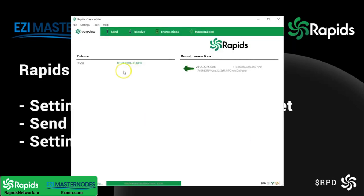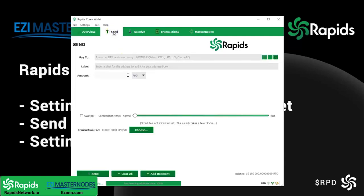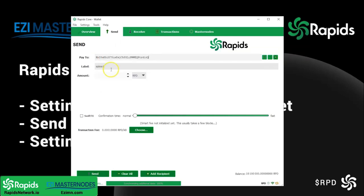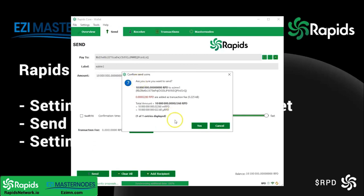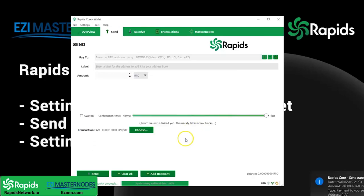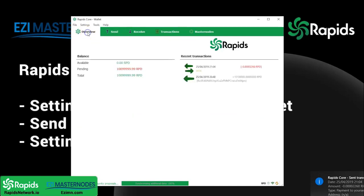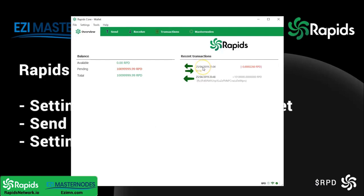There's the first 10 million for the first master node — I've sent all three across. Now it's time to send these 10 million exactly to yourself, to that first address you set up. That's your first master node address — it has to be exactly 10 million, as this is the collateral which gets locked into the master node. Confirm the transaction — it'll cost a very small amount of RPD. You need to wait between 6 and 12 confirmations before you can request the masternode outputs.